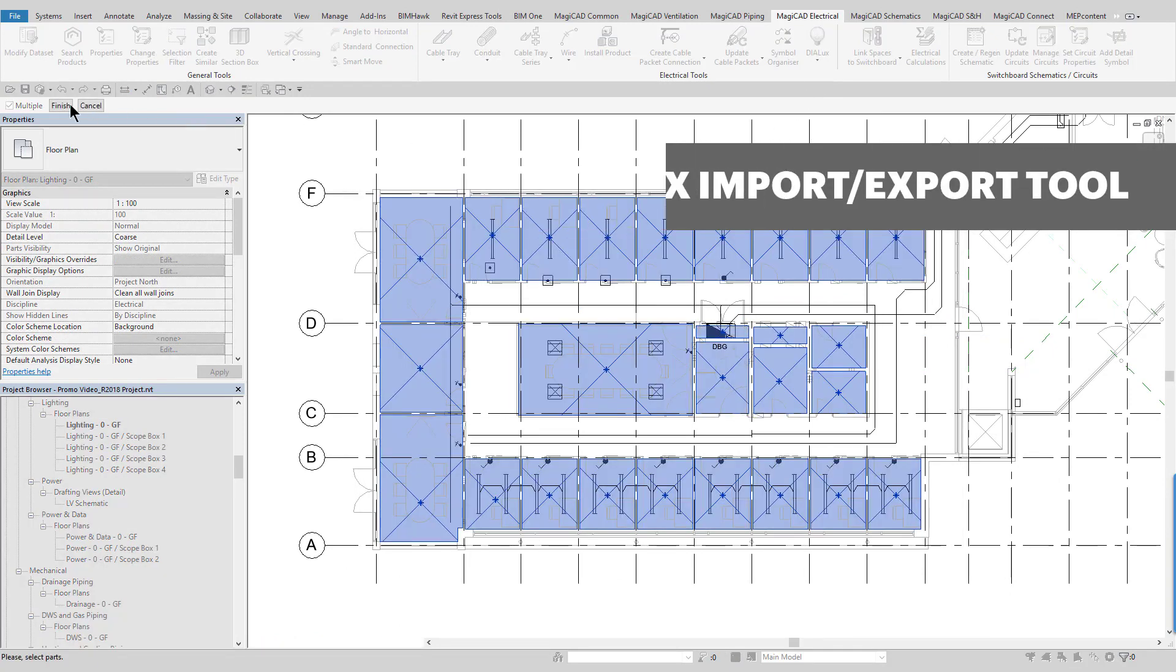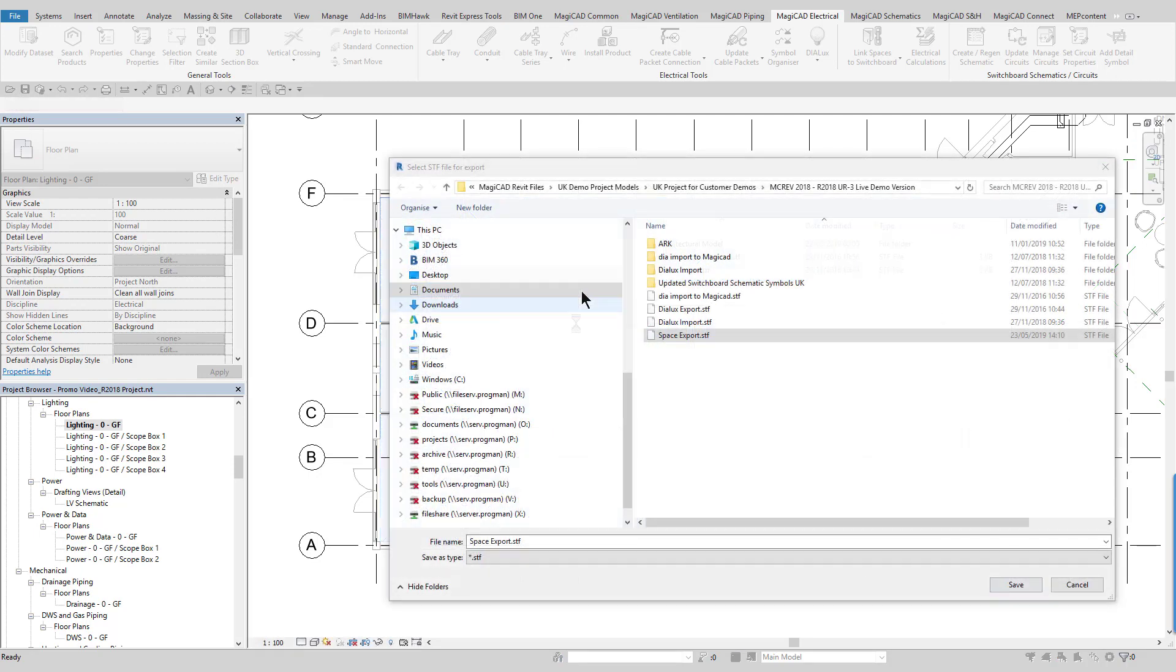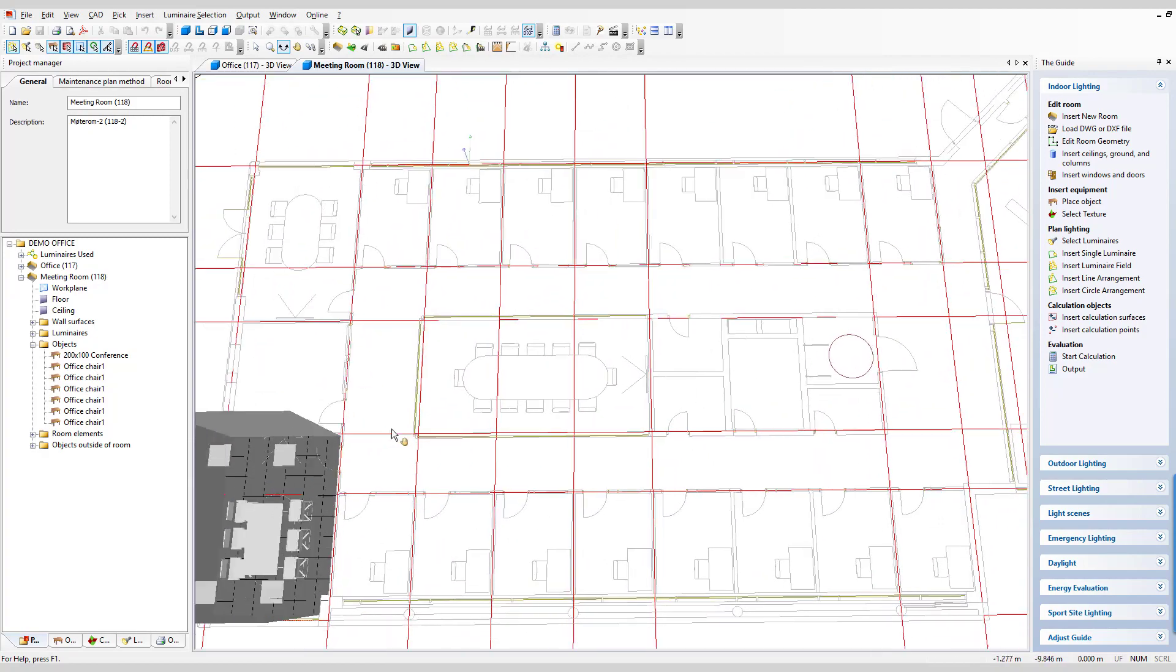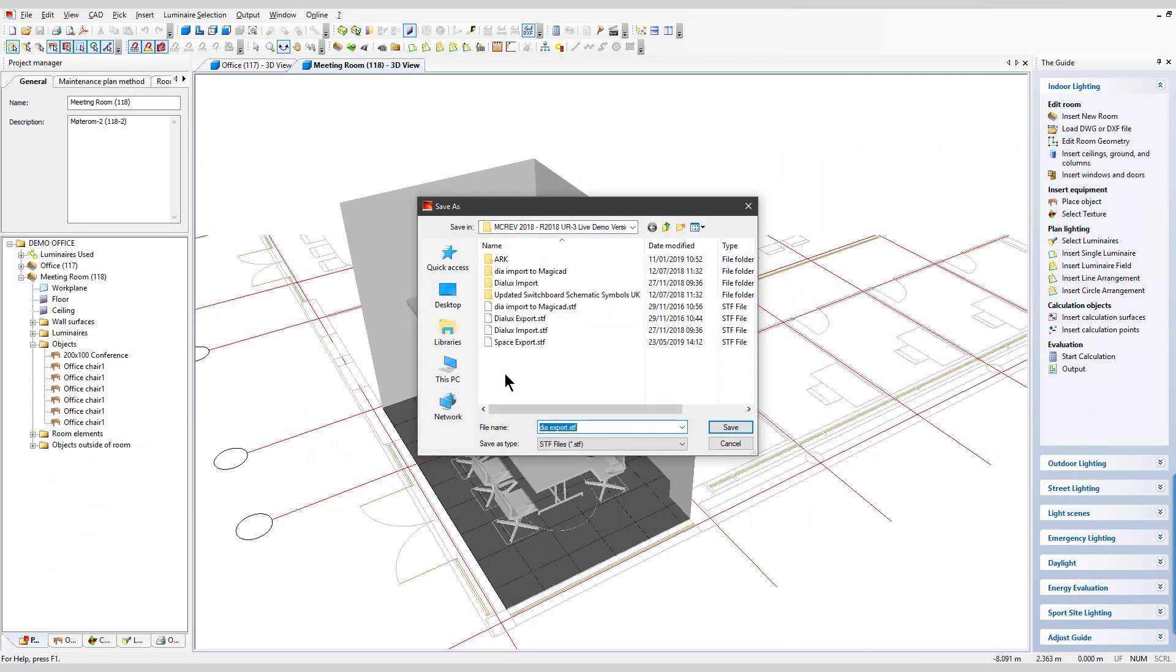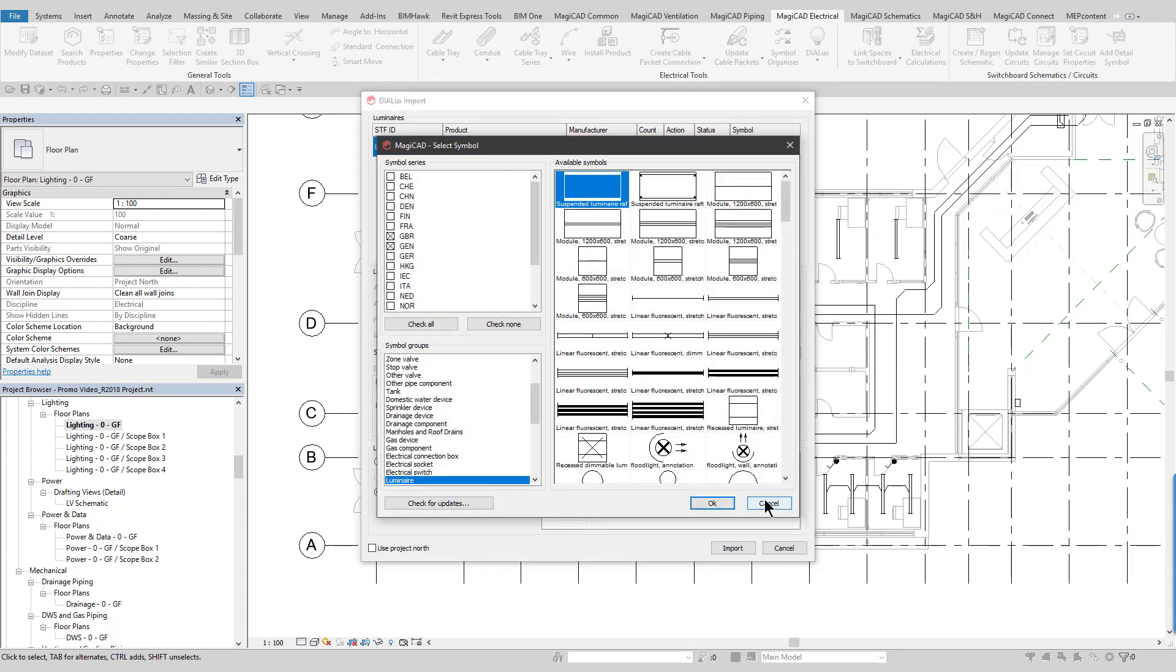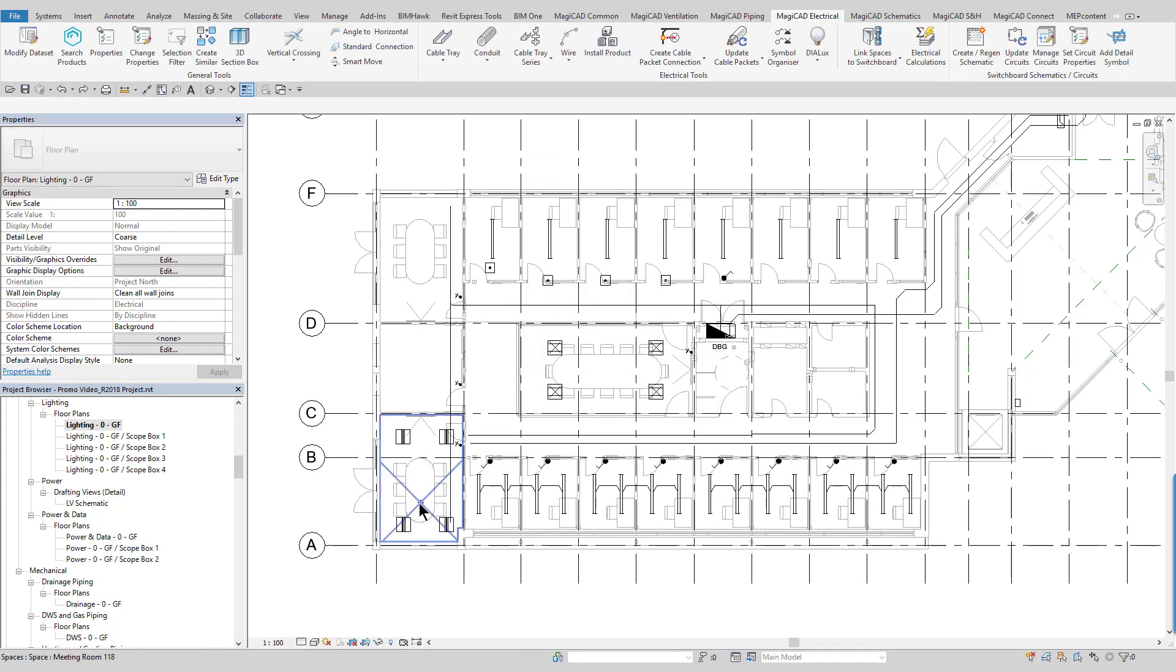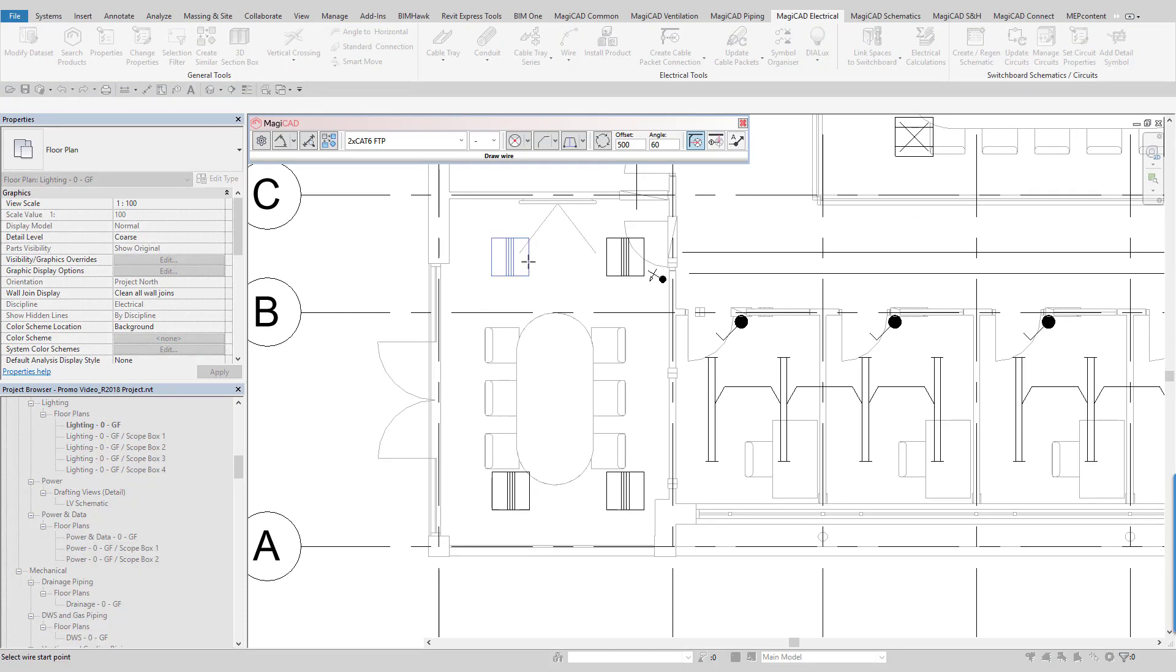The dialux export import tool allows the user to export Revit spaces directly into dialux where lighting calculations can be performed. Once calculated, the luminaires can then be imported back into the Revit project, along with their technical data, and automatically positioned in the correct locations, as can be seen. These luminaires can each be given a symbol and additional data as they are imported into the project. These can then be used to create circuits and draw the wiring configurations like any luminaire created with Revit.